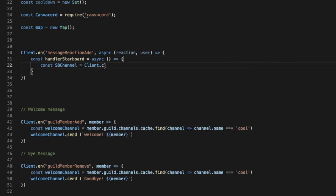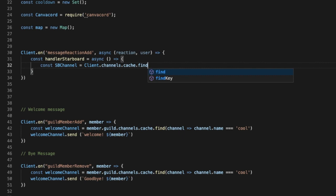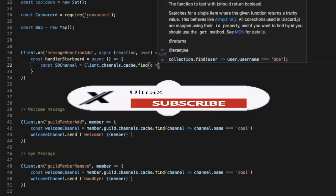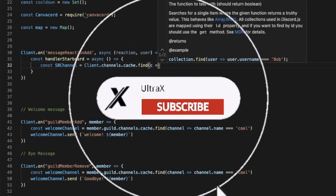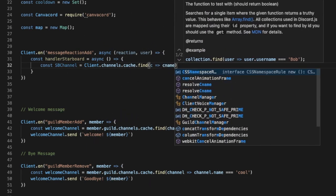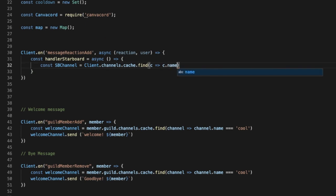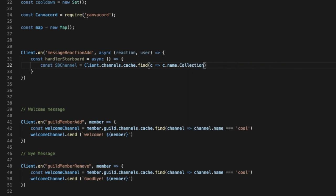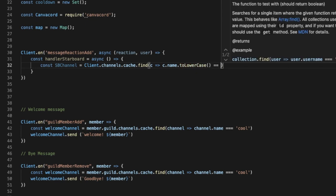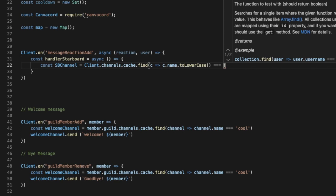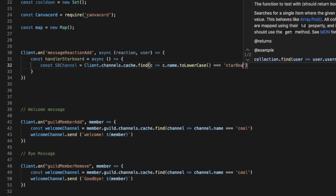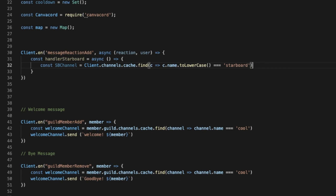And here we're gonna put sb starboard channel equal client.channels, wait channels.cache.find. I'm gonna put here like c and then our function c name, c.name here.toLowerCase, I don't know what's wrong here, toLowerCase and then brackets, sorry parentheses, and then equal equal equal to starboard. So we are searching for a channel called starboard.